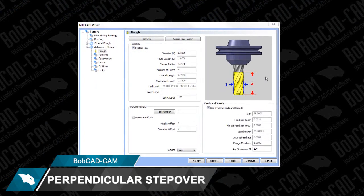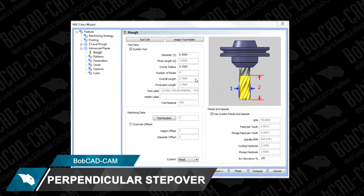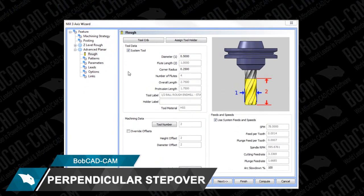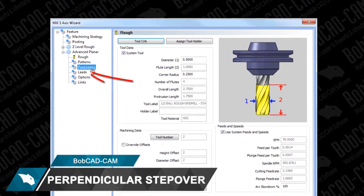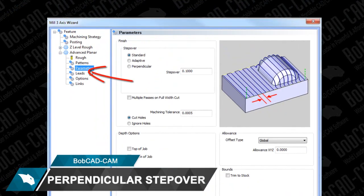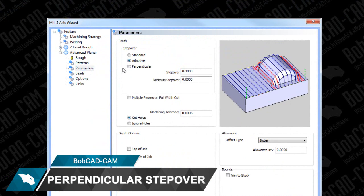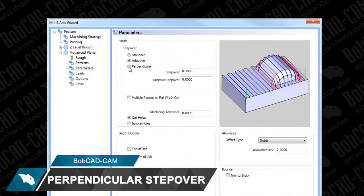You'll find this new Stepover option as part of the Advanced Planer toolpath under the Parameters menu. Users can choose from Standard, Adaptive, or the new Perpendicular Stepover option.